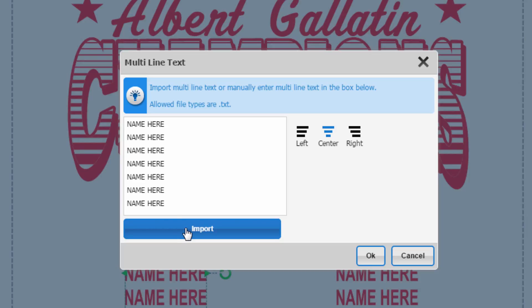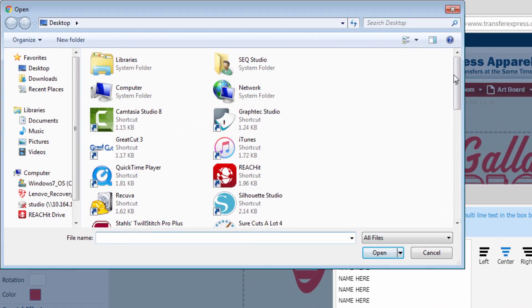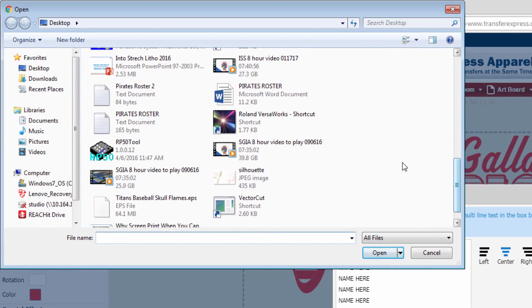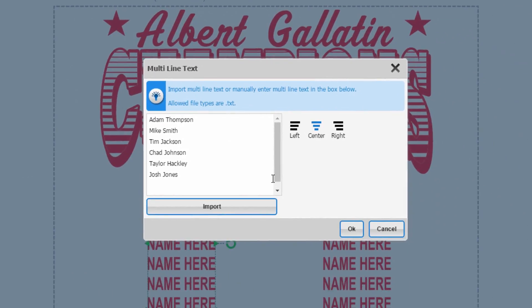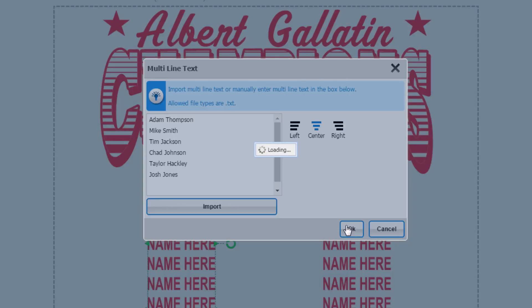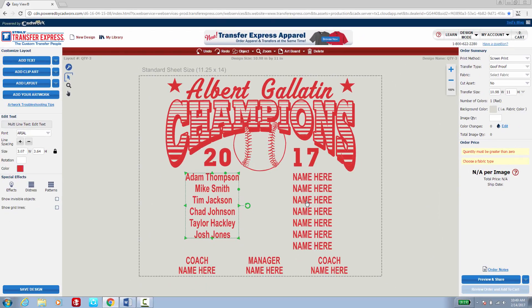I'll go ahead and start with just the import. Now that I've imported my names, you can see all of the names that were given to me by the organizer or the coach have all been imported into the design, and I can select OK to turn them into my typesetting design. Of course, if I had more names, I could easily edit the other name here side and create the full roster for my team.